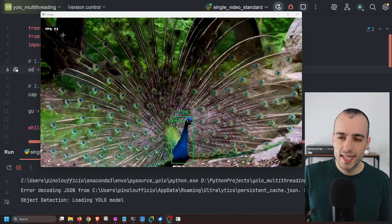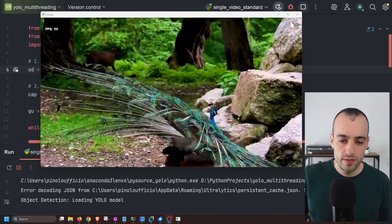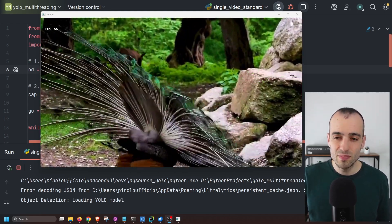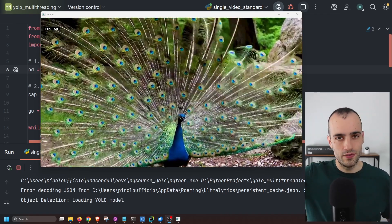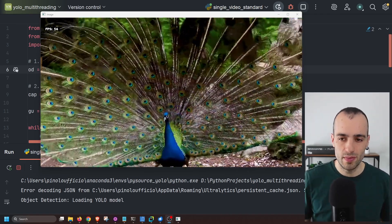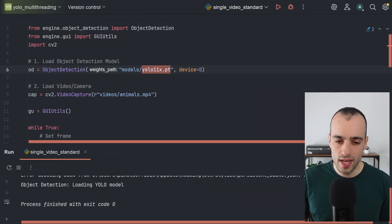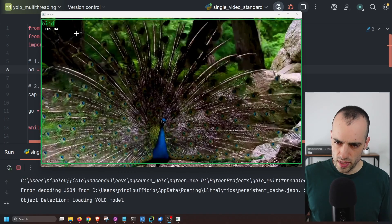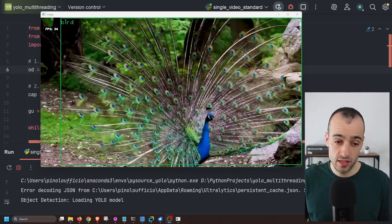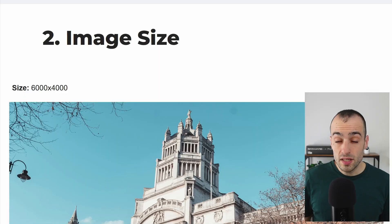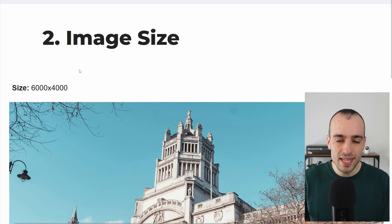Let's quickly compare them using the non-optimized PyTorch version. With YOLO11 nano we're getting around 54 to 55 frames per second, but this is the non-optimized version — it will make a big difference when optimized. With the extra large version we get almost half the speed.